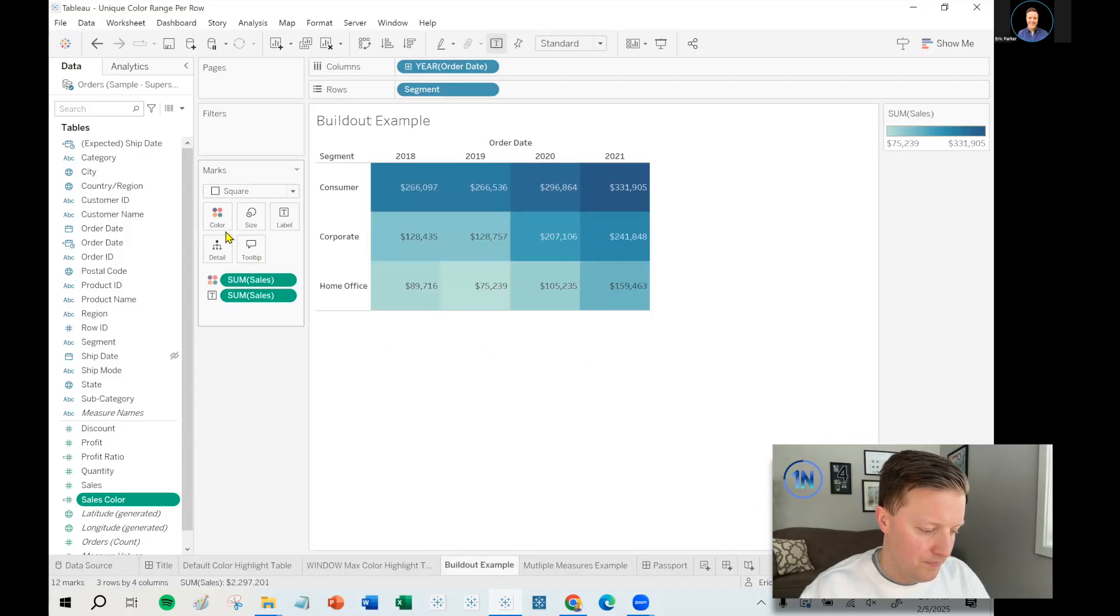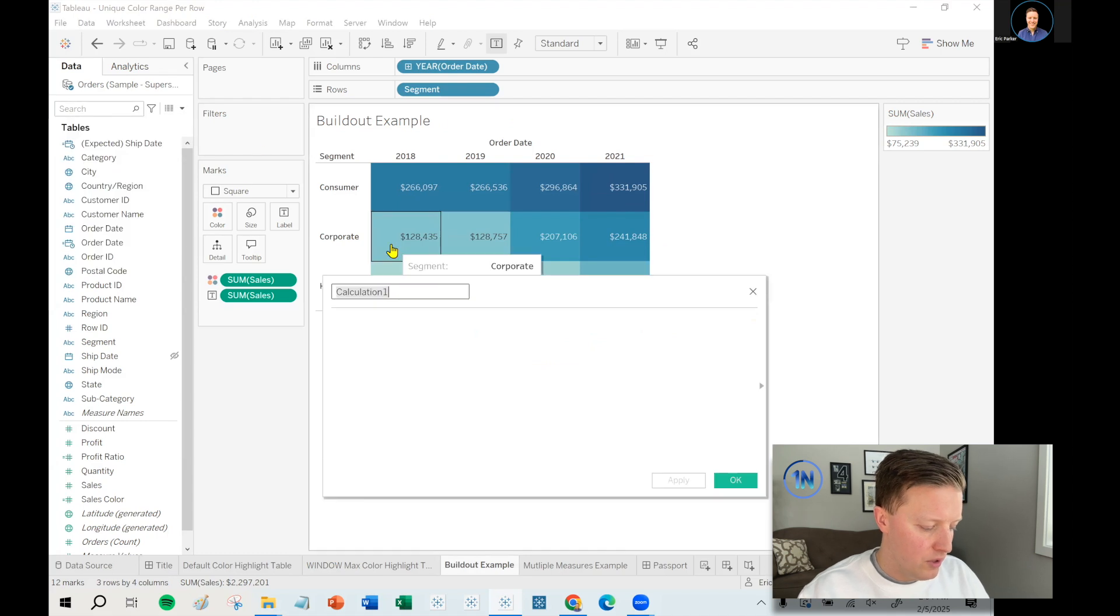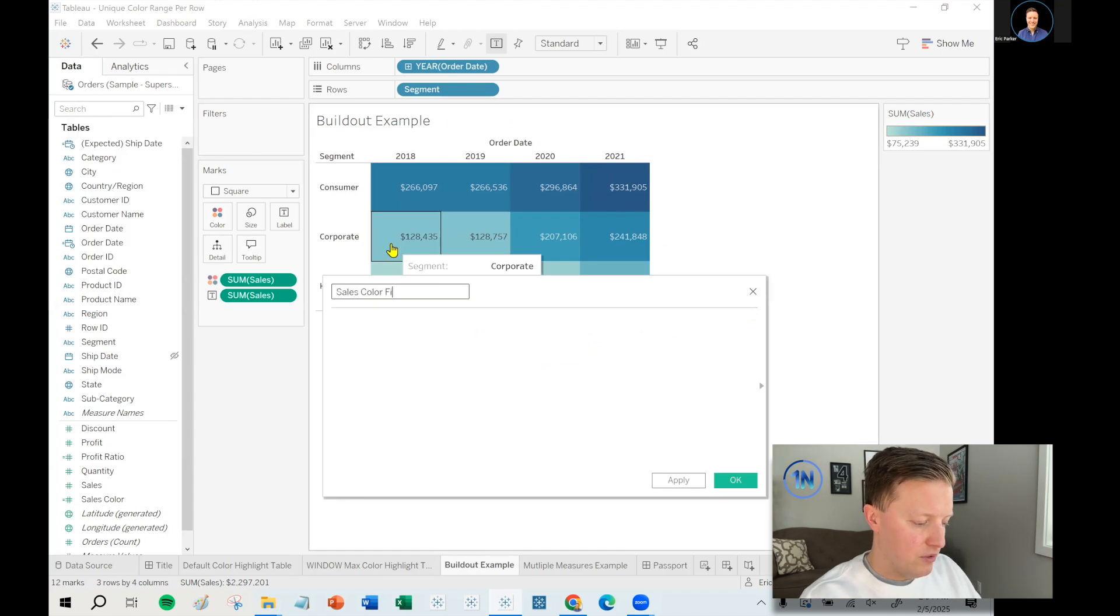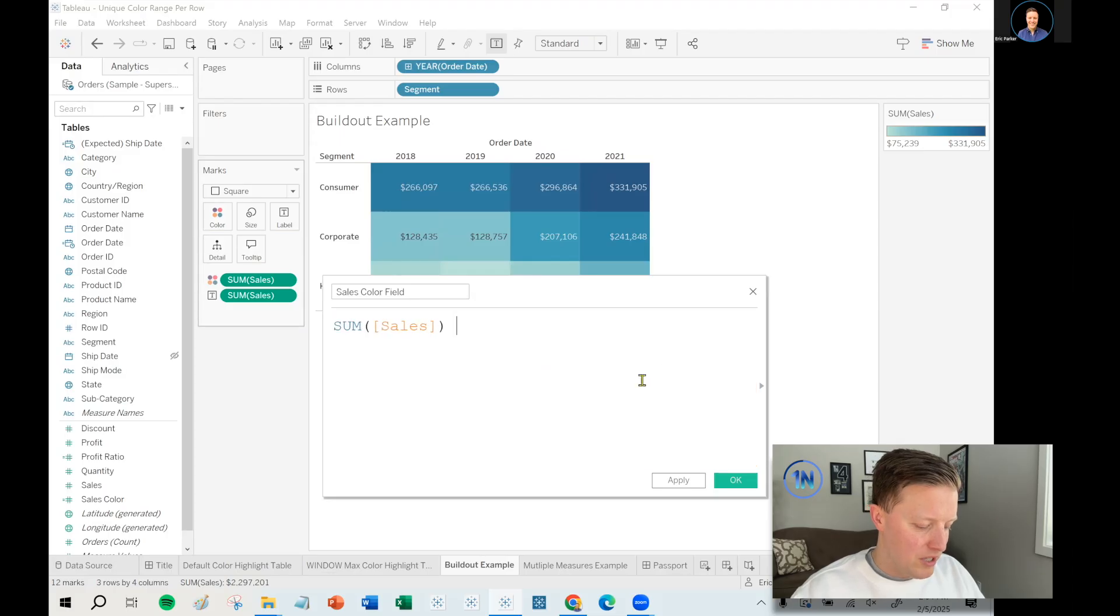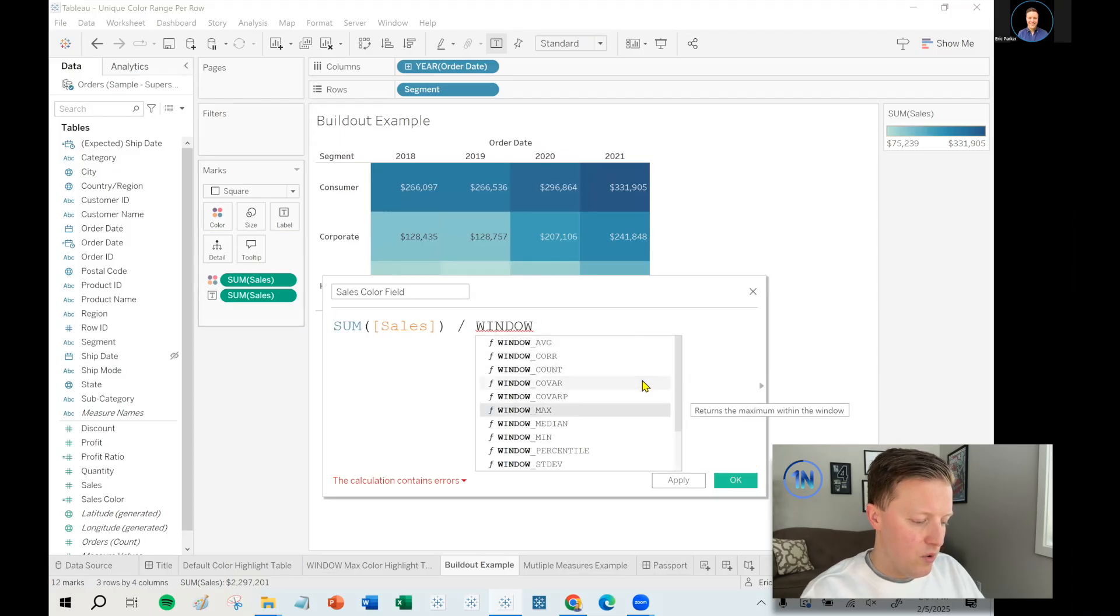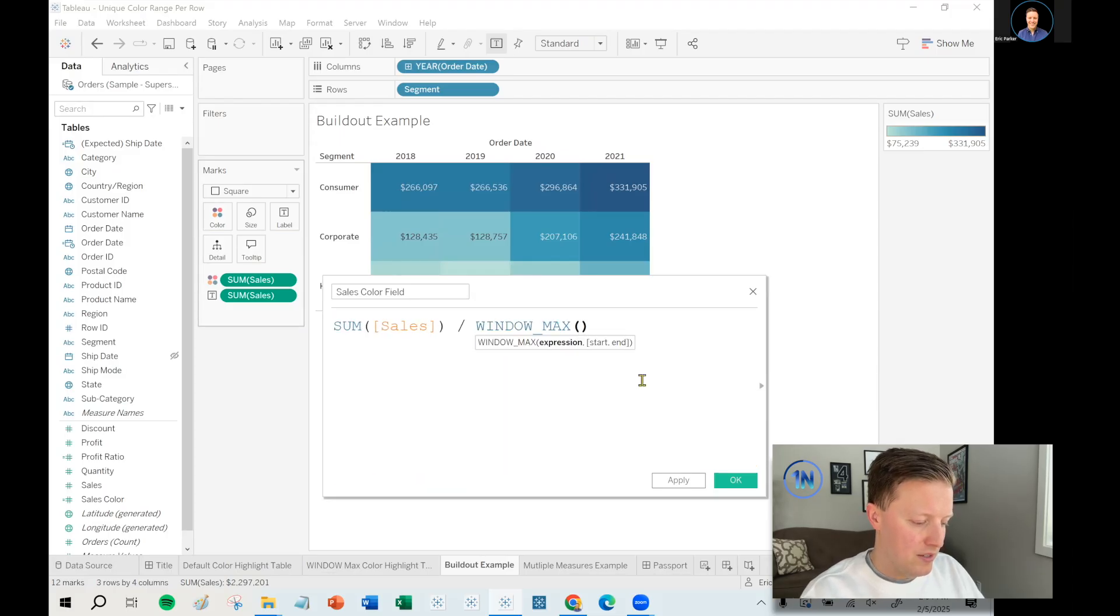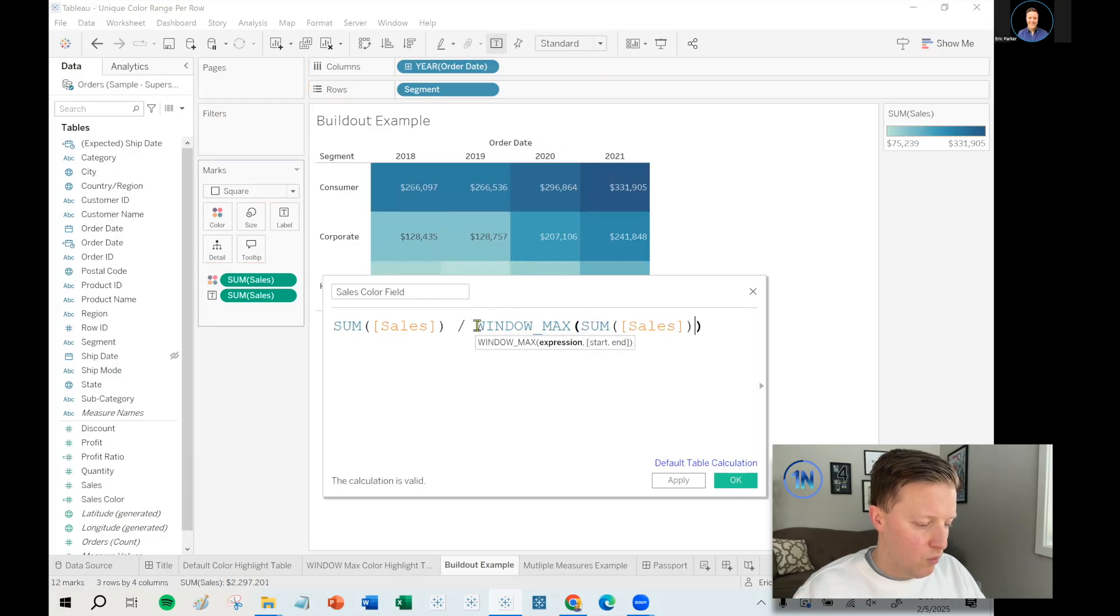But that said, let's do this thing. So I'm going to hit the dropdown and create a calculated field. I'll call this my sales color field just to differentiate it from the other one. So it's going to be sum of sales divided by, in this case, window max, sum of sales. And to give a brief description there, what does that mean? What is window max?